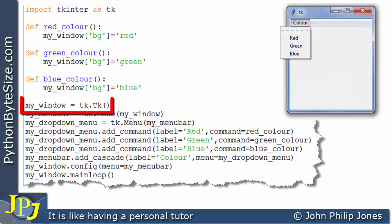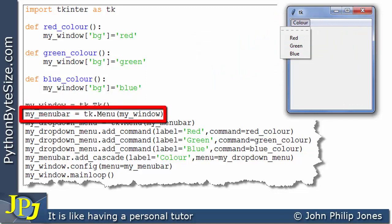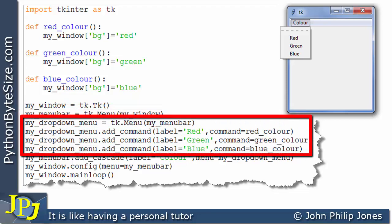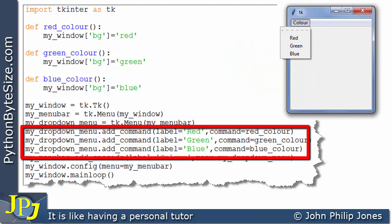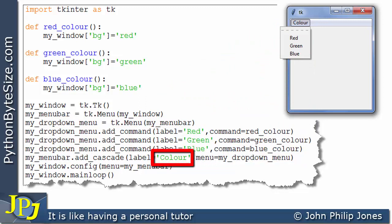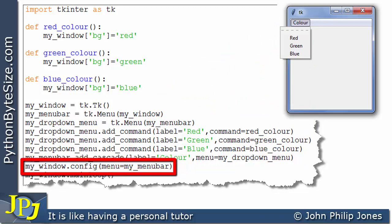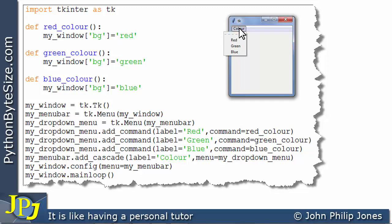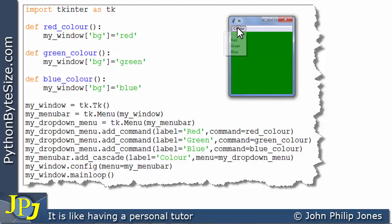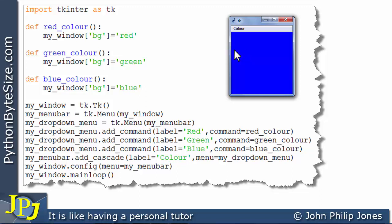So in summary: this creates the window, this creates the menu bar, this creates the drop-down menu, and this adds the drop-down menu to the label in the menu bar. And this adds the whole lot to the window. Following the cursor, I'll click on the 'color' label on the menu bar, and the submenu appears. I can click on red, then green, then blue, and it goes to blue.